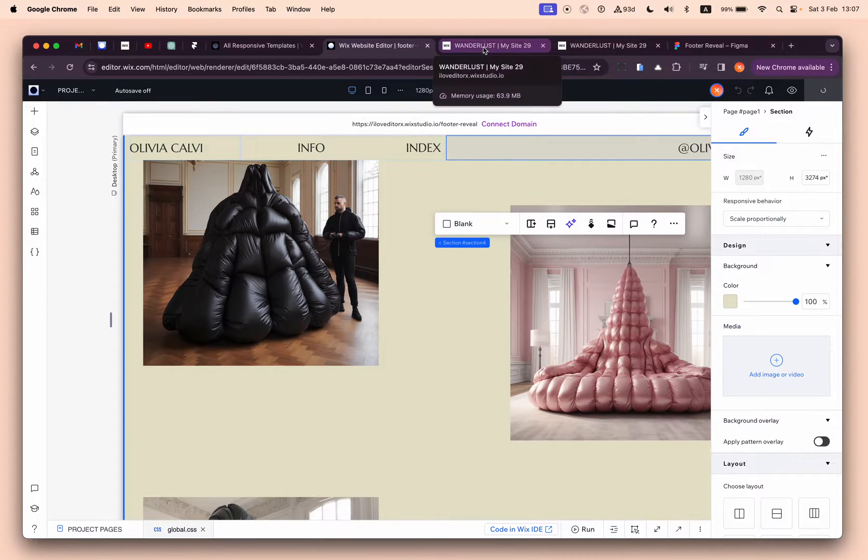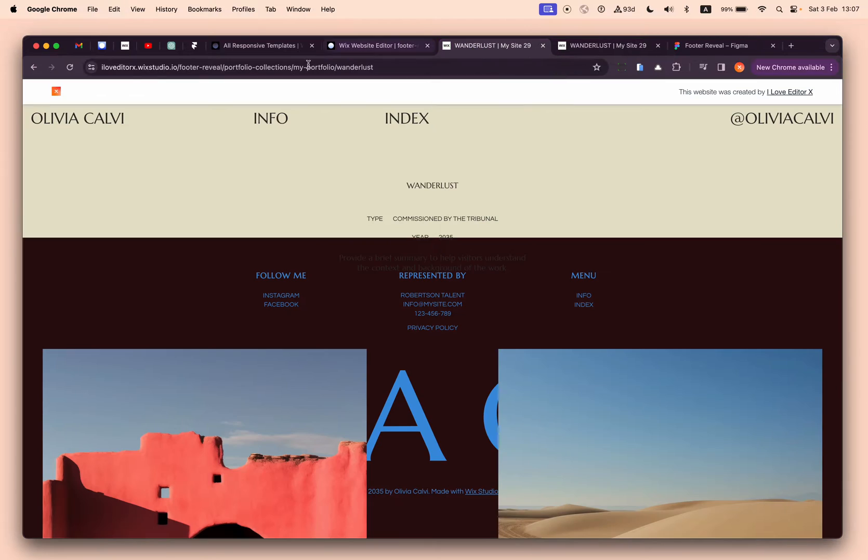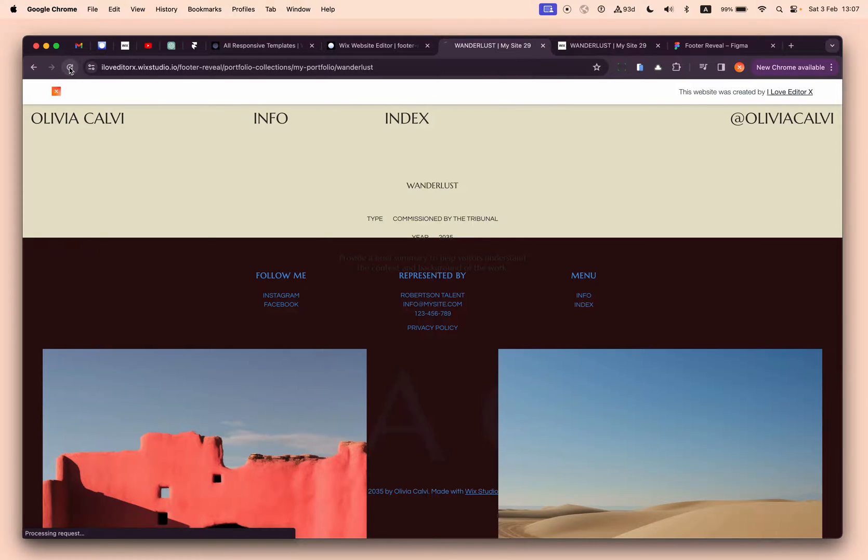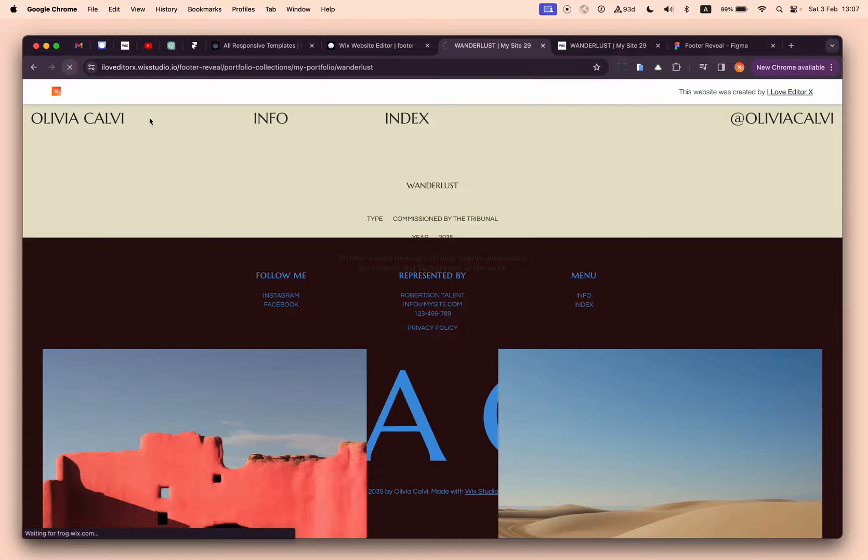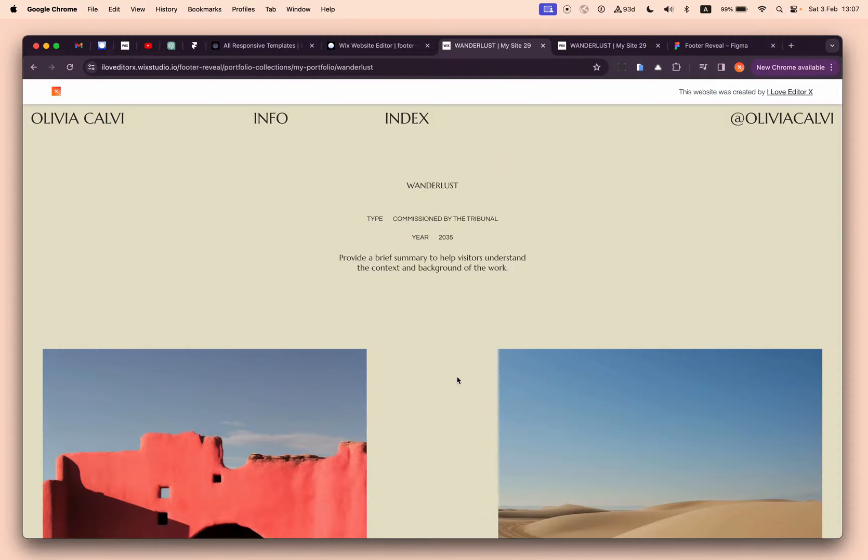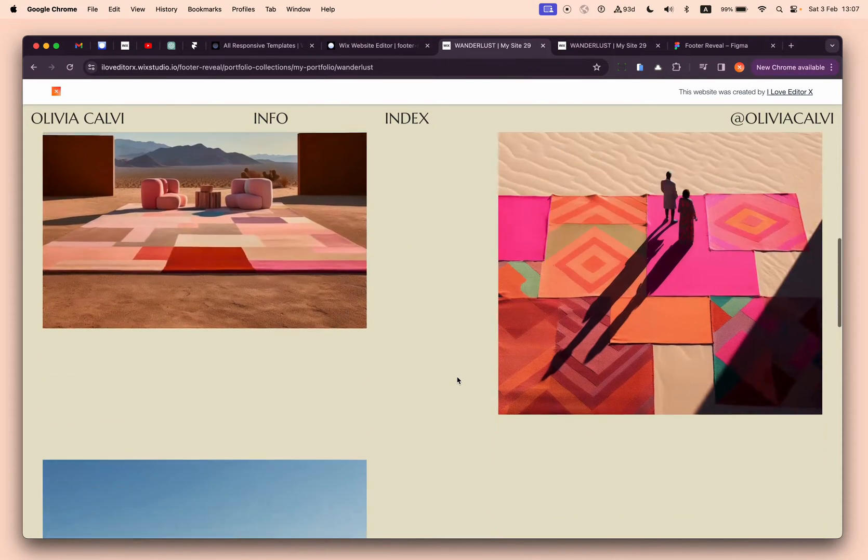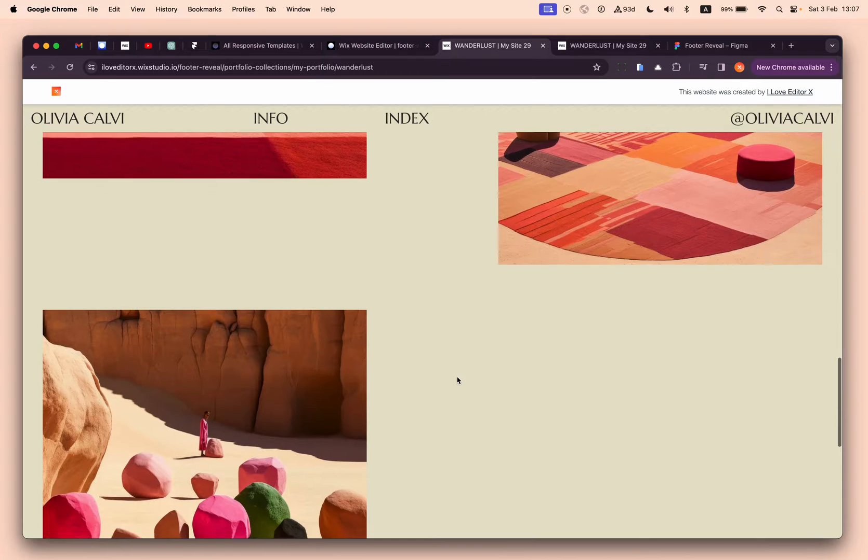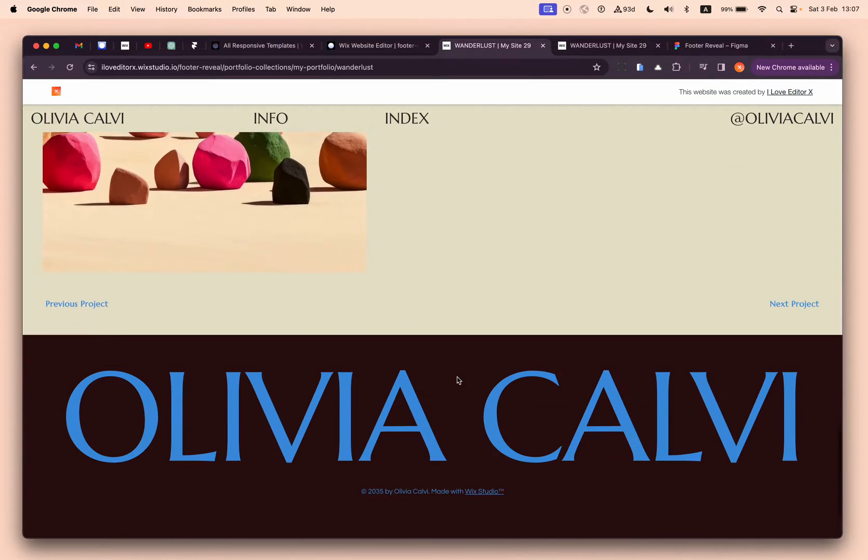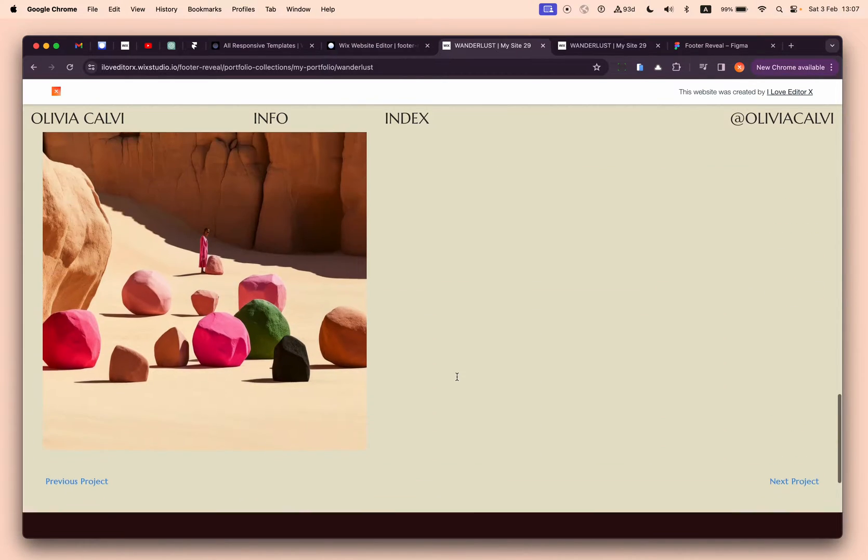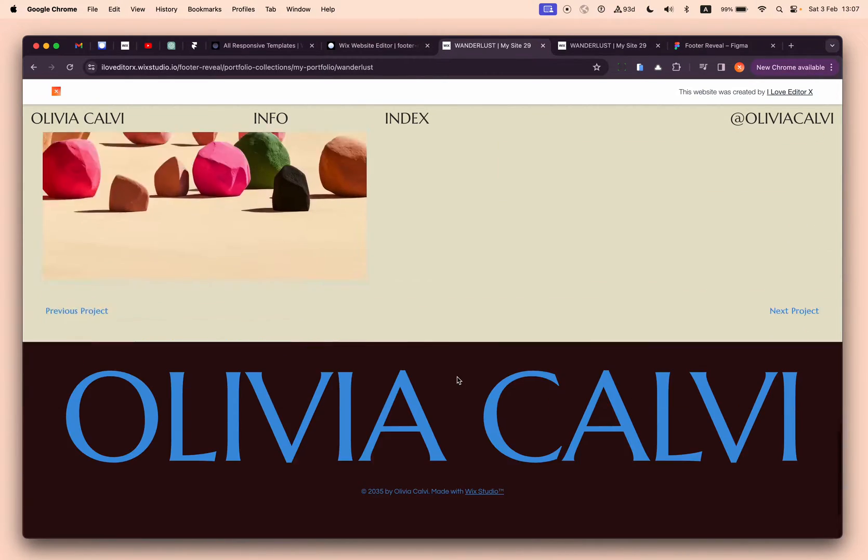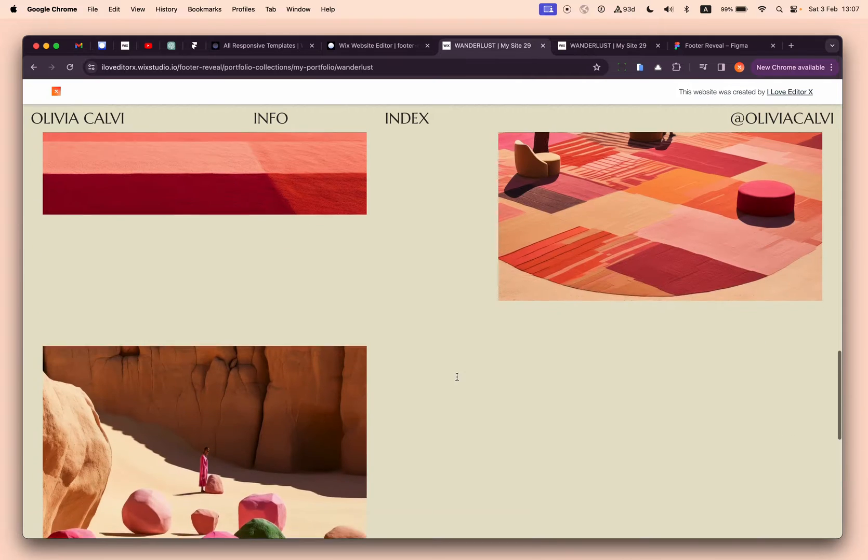Now we'll publish it and let's see the results. So now it's behaving exactly as we want and we're getting this footer reveal effect. Super, super easy.